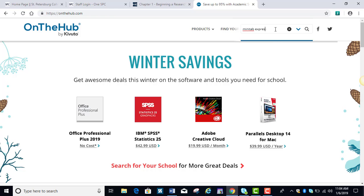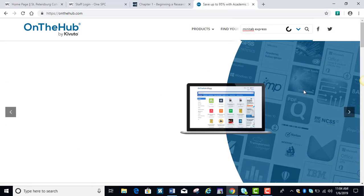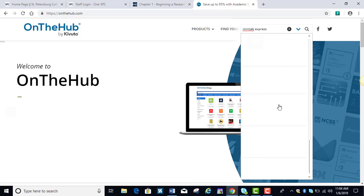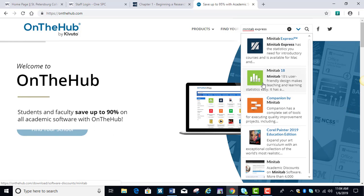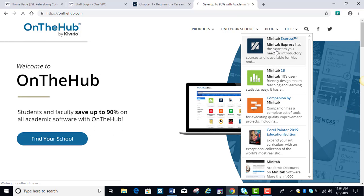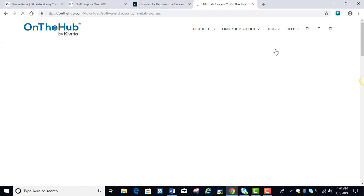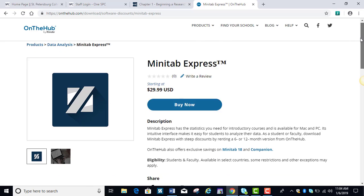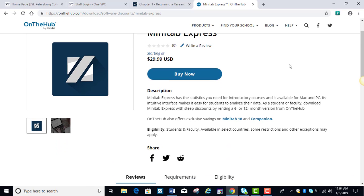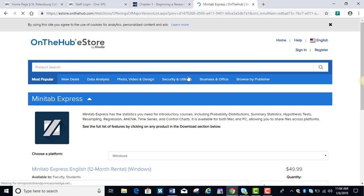It will take you right to the page where you can, here it is here, Minitab Express, and you can lease the software. It says buy it, but you're actually creating a lease here, and you can either get a six-month license or a yearly license.